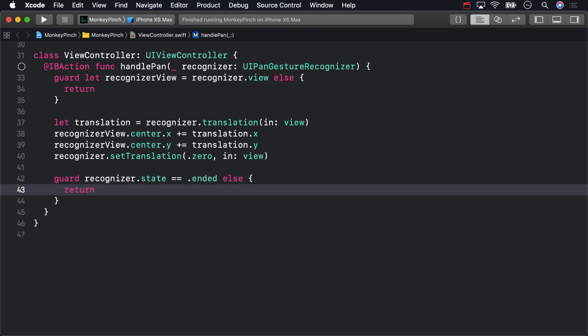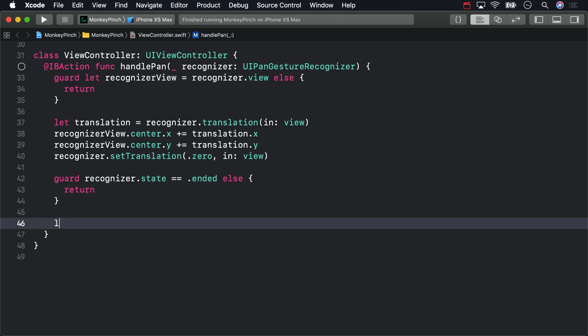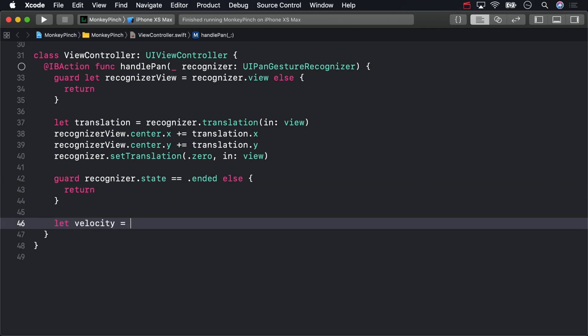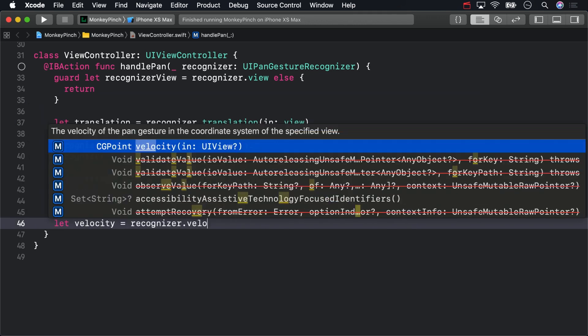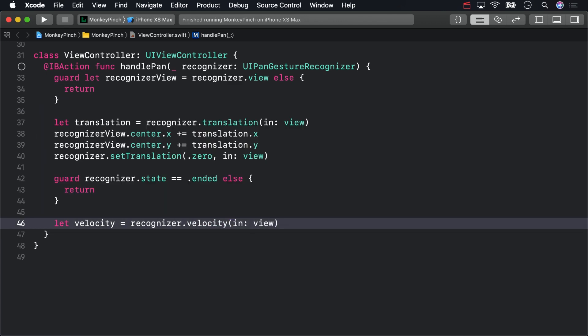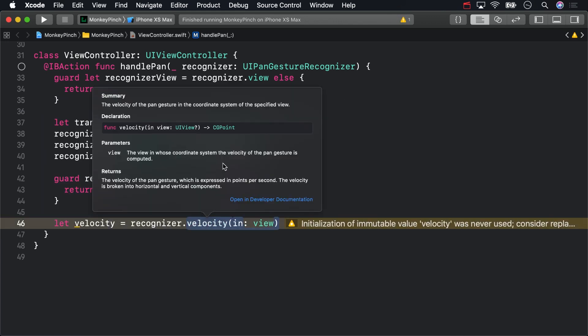Then you'll need to get a vector to the final point. More about vectors versus points in a moment. To start, you'll need the gesture's velocity. Option clicking on velocity, you can see that the return value is a CGPoint.